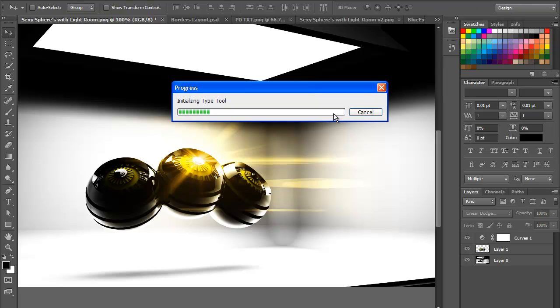With design, if you click design for the first time, it'll be doing this where the type tool initializes because I haven't used it in CS6 yet, so it takes a long time for it to load up.